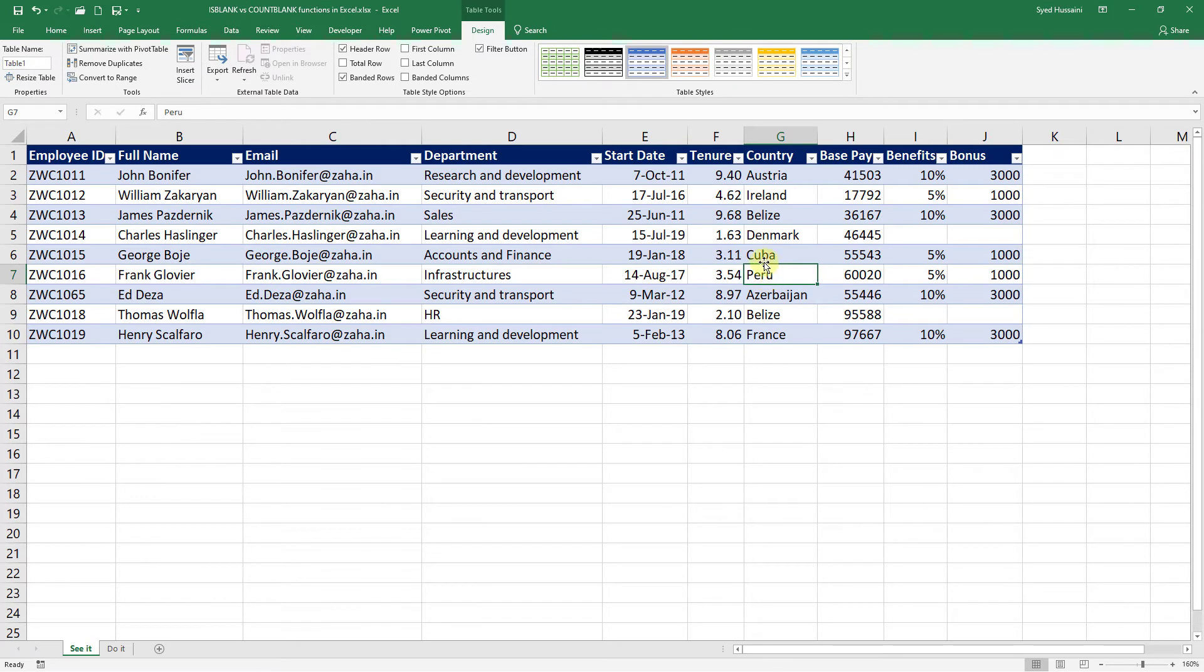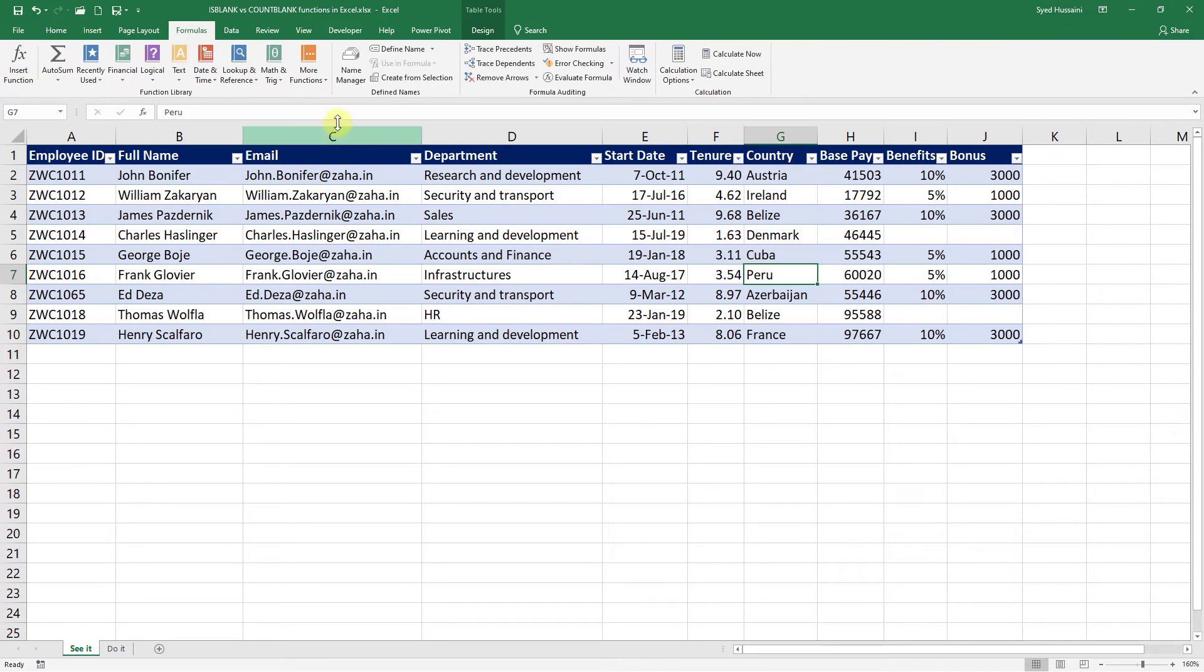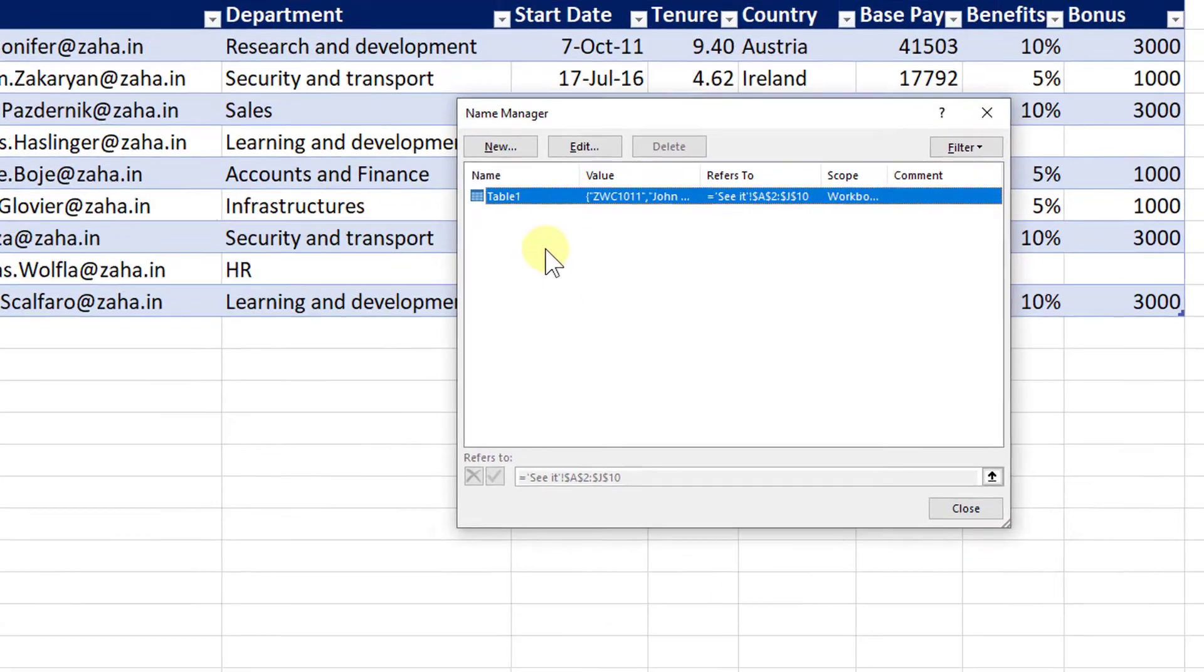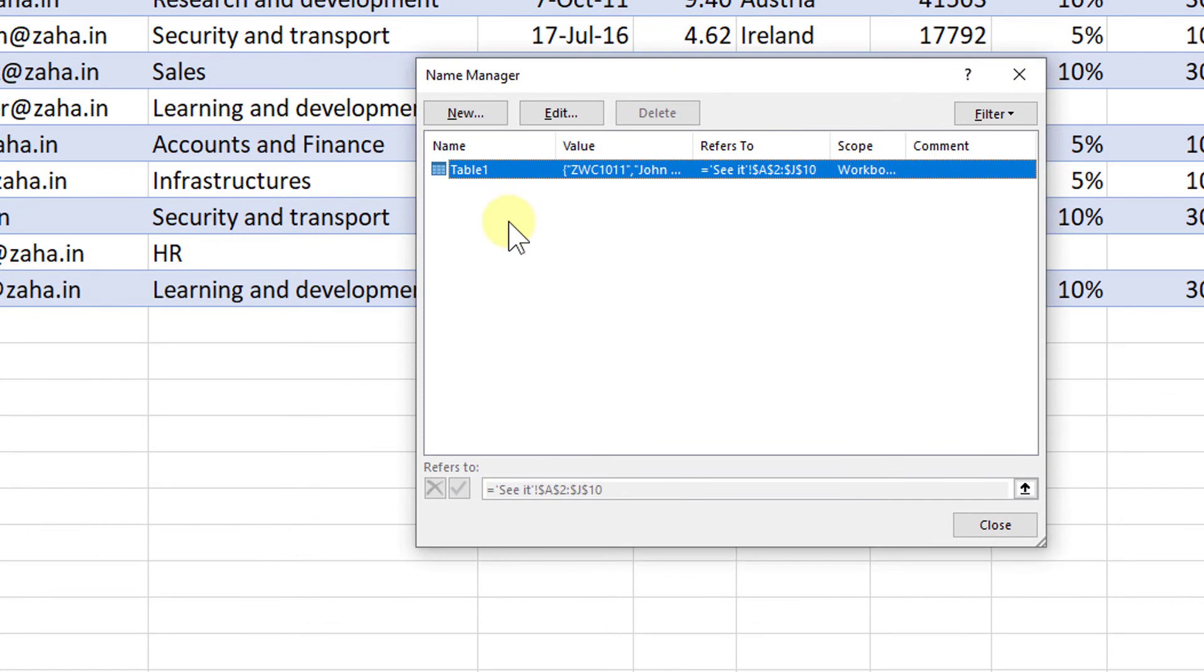The data set is now changed into a table. Apart from the visual appeal, there are more benefits to the table. Let me show you how. I go to the Formulas tab now and click on the Name Manager. There we go. We have a table there.